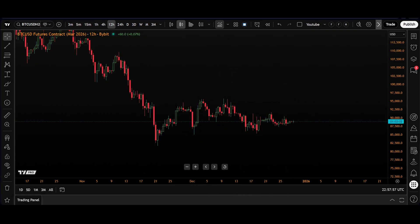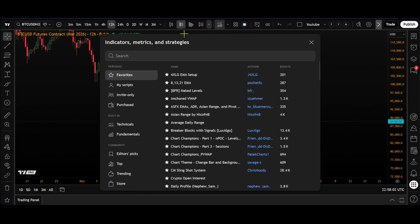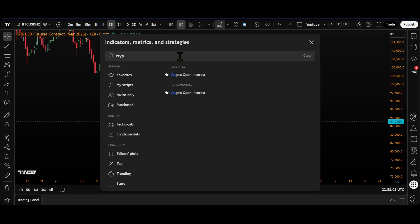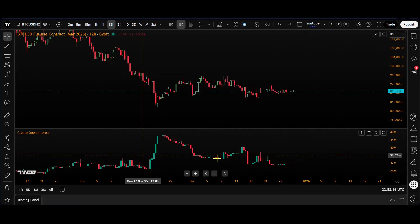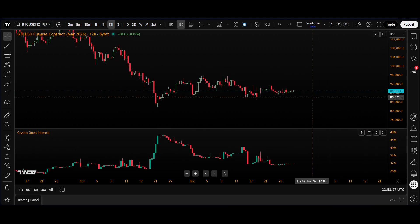If you want to follow along, open a chart on TradingView and come up to this icon — click that one — Indicators, Metrics and Strategies. Inside the search box you need to write 'crypto' and as you write that you will see 'Crypto Open Interest.' Once we select this it will appear at the bottom of our chart.